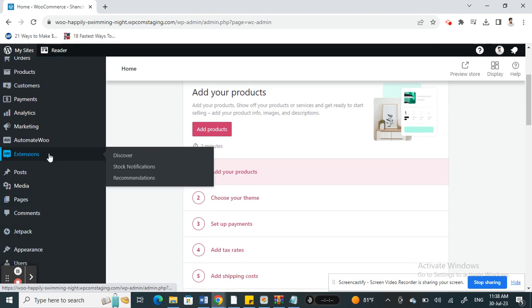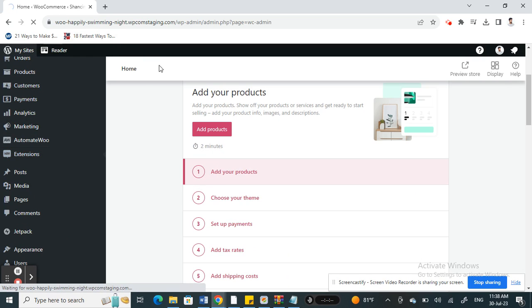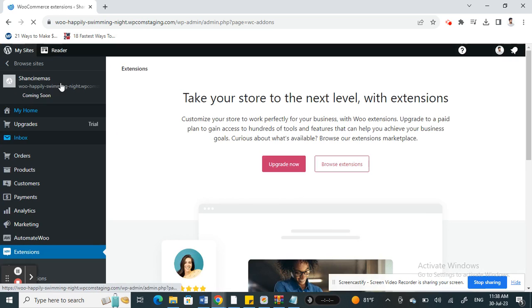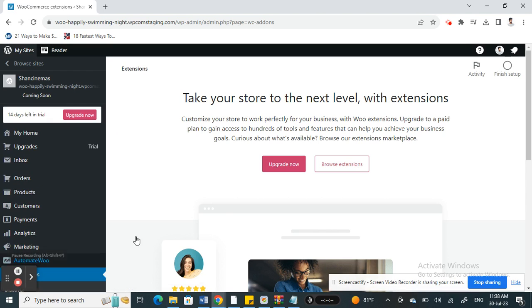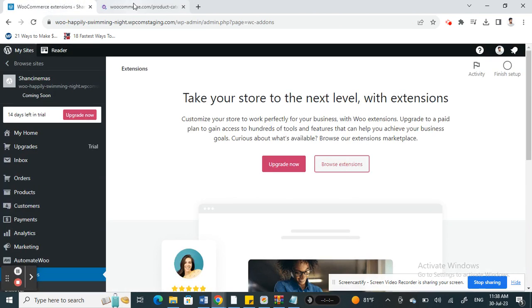Click on extension, click on discover, and then choose the Klarna extension. So for example here, click on browse extension and then search for Klarna.